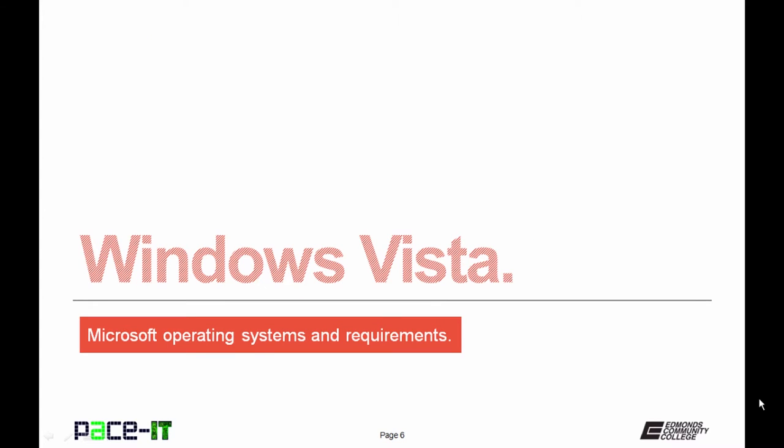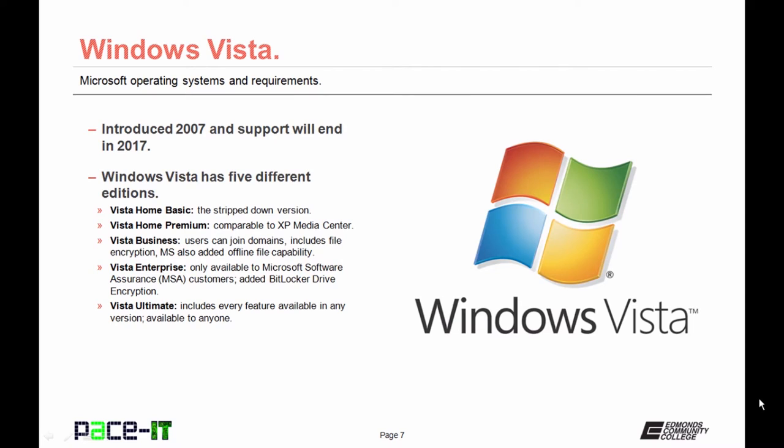Now let's move on to Windows Vista. Windows Vista was introduced in 2007, and support for it ends in 2017. Windows Vista has five different editions. Vista Home Basic is the stripped-down version. Vista Home Premium maps to XP Media Center.